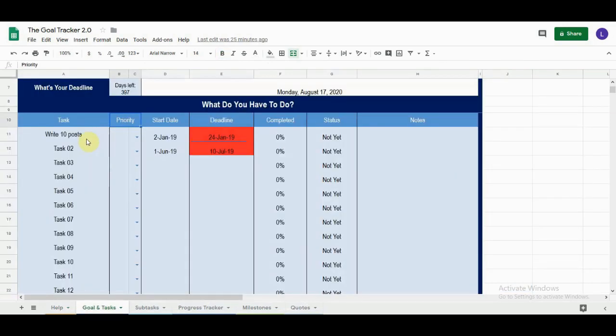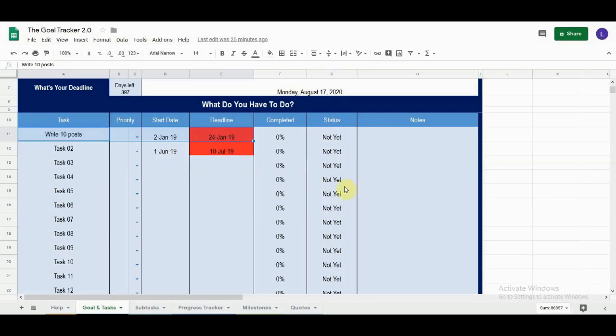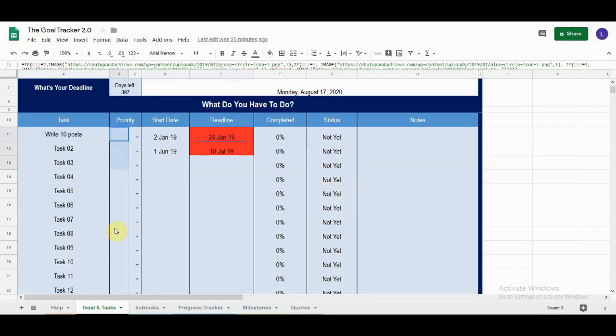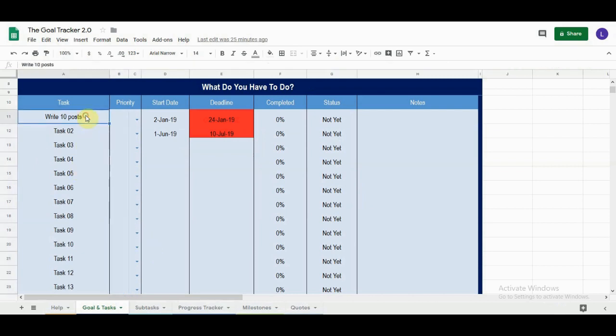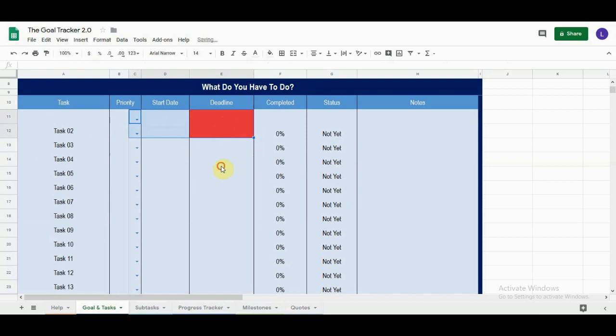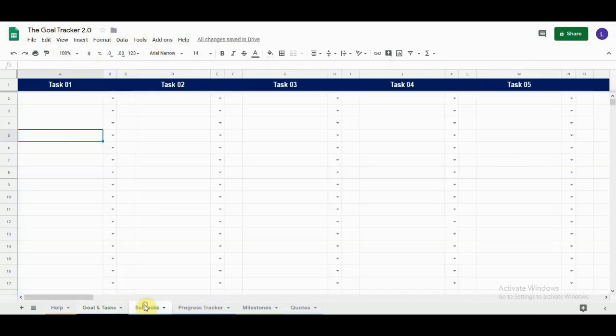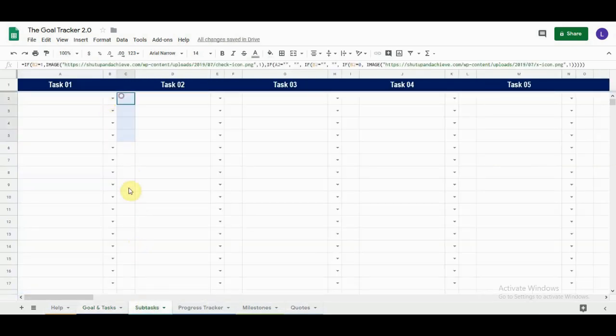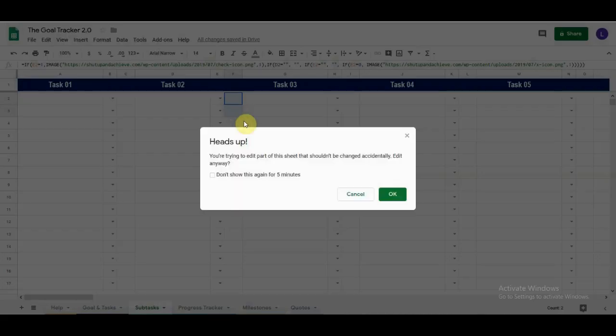If you want to clear a task, you cannot select it all and hit Delete. You will get a warning that you are trying to edit a part of the sheet that shouldn't be changed accidentally. Hit Cancel. This is because this column shouldn't be deleted. So you could delete this, and then go ahead and delete these. It is the same for these columns here. If you try to edit them, you will get a warning.